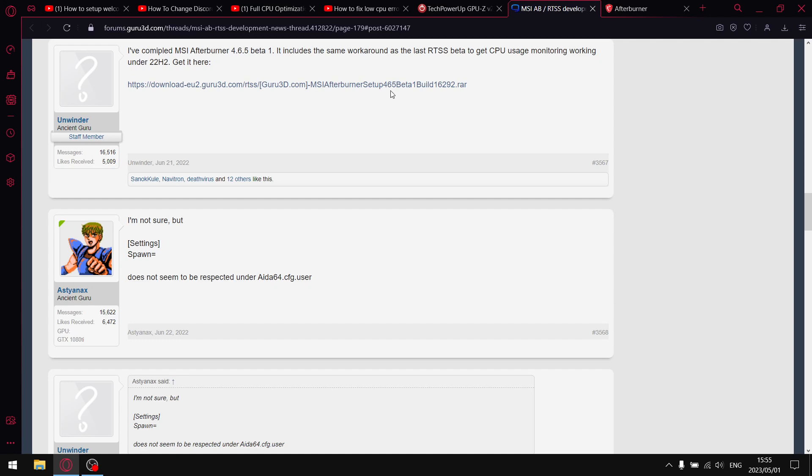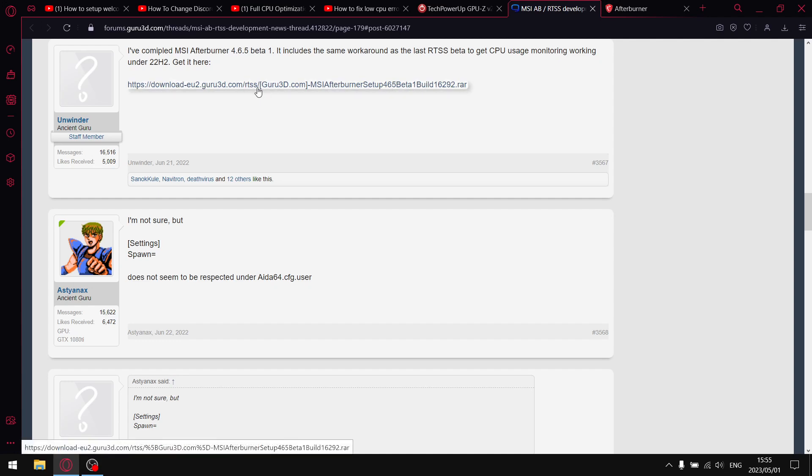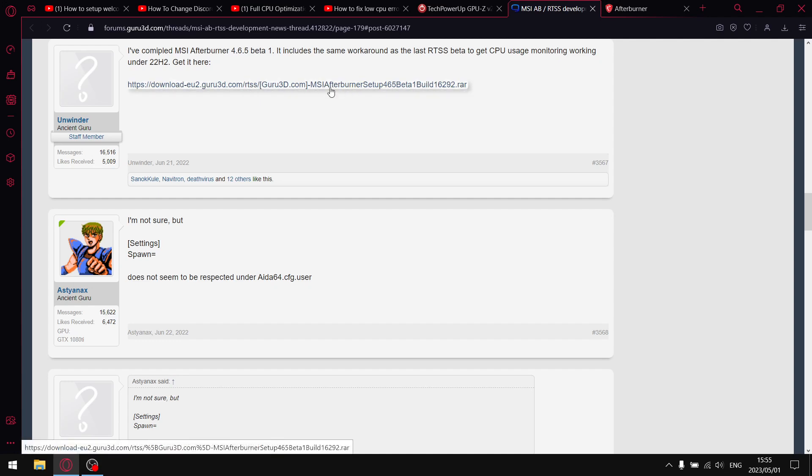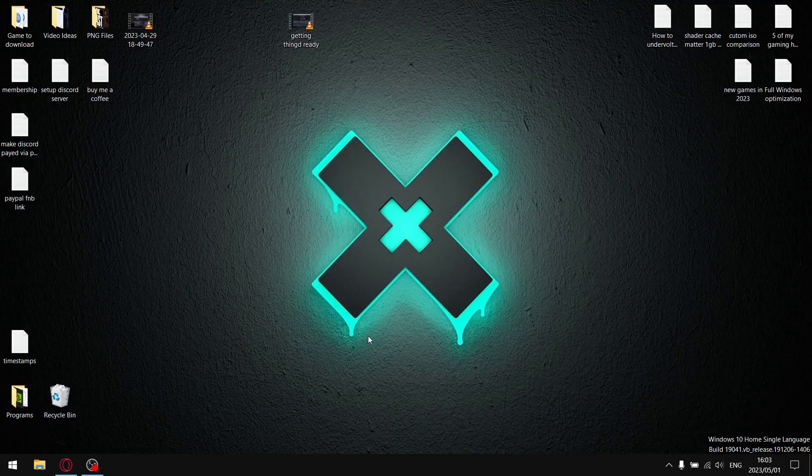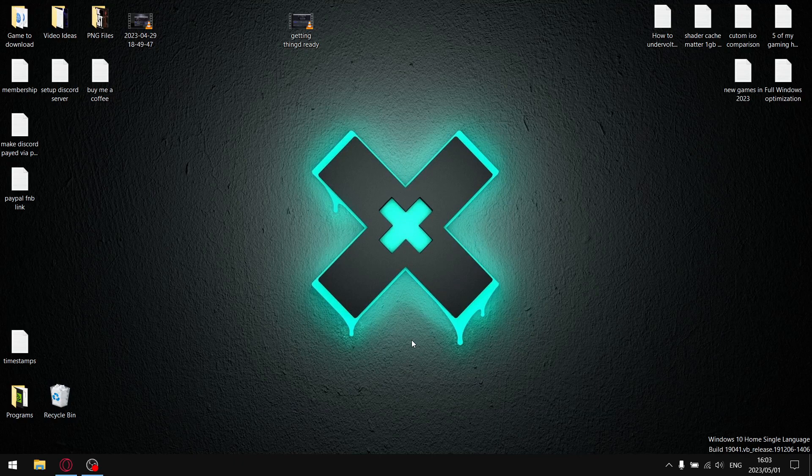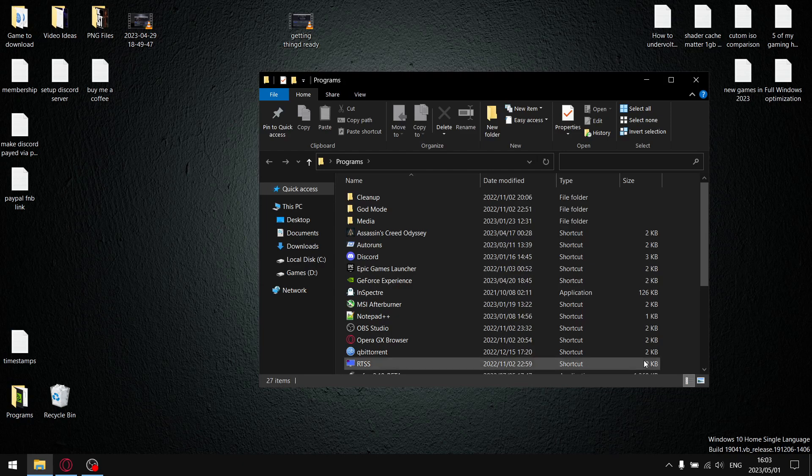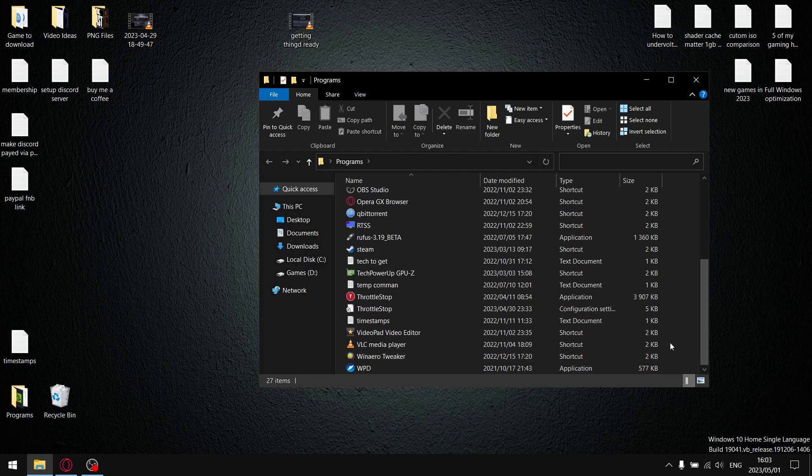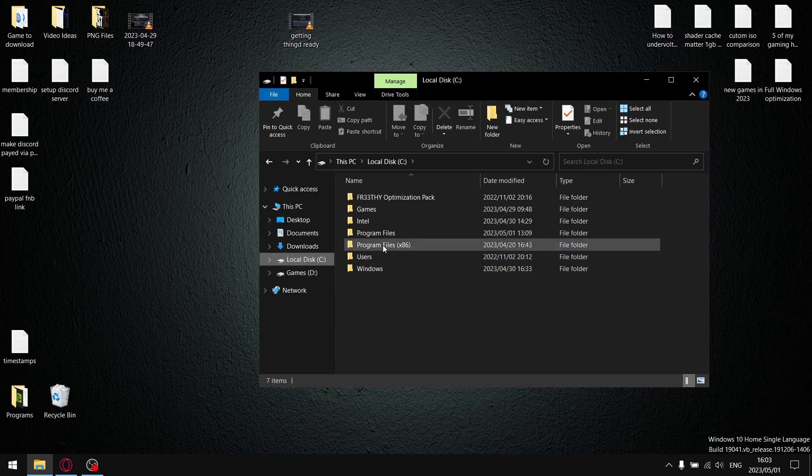So what I've been using and what I actually recommend you use is the 4.6.5 beta 1 build. I'll put this link in the description of the video. Just go ahead and download that and install it over your current MSR Afterburner. What you'll notice is in games it's going to show you the correct CPU usage as opposed to like five percent or nine percent. Once we've done that, we're going to get ready for step number one.